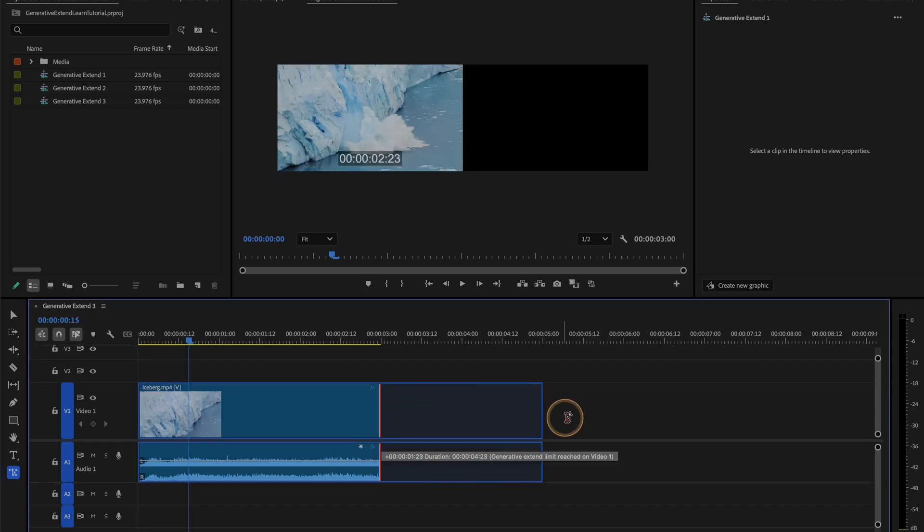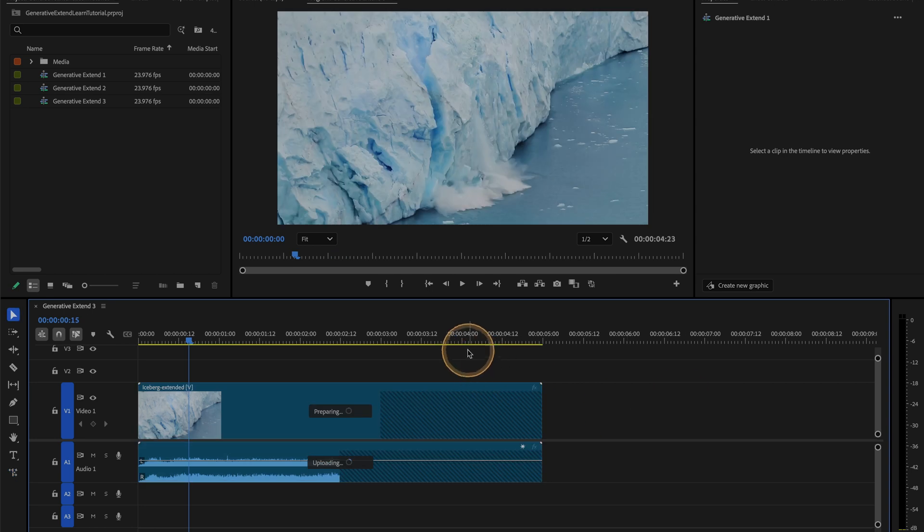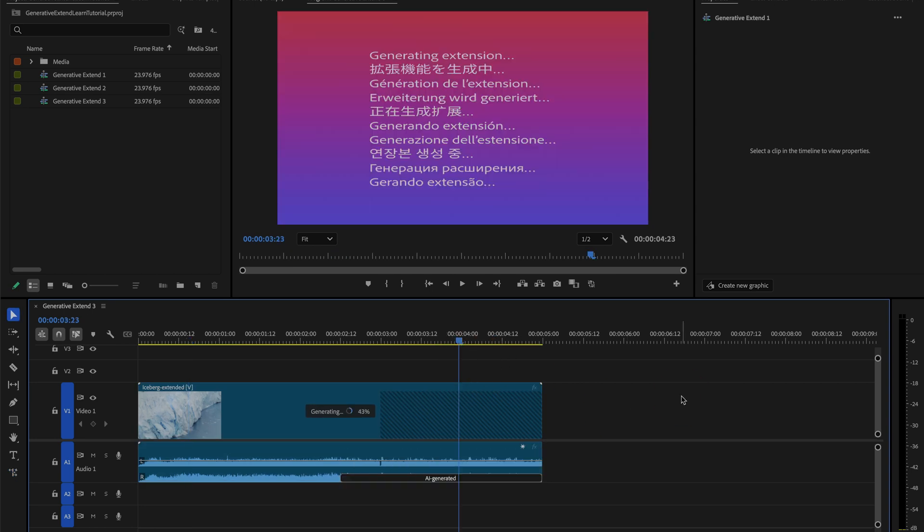Generative Xtend also works with video and sound effects or background noise, commonly called room tone. Just click and drag.